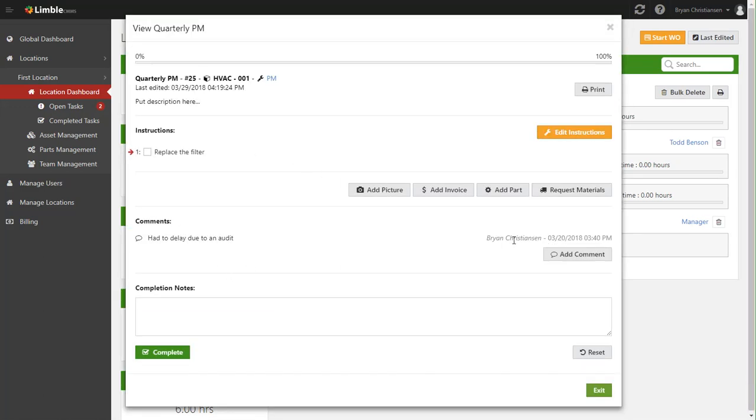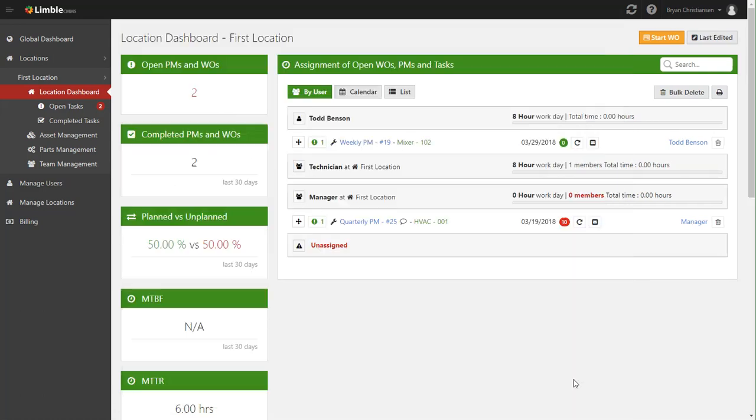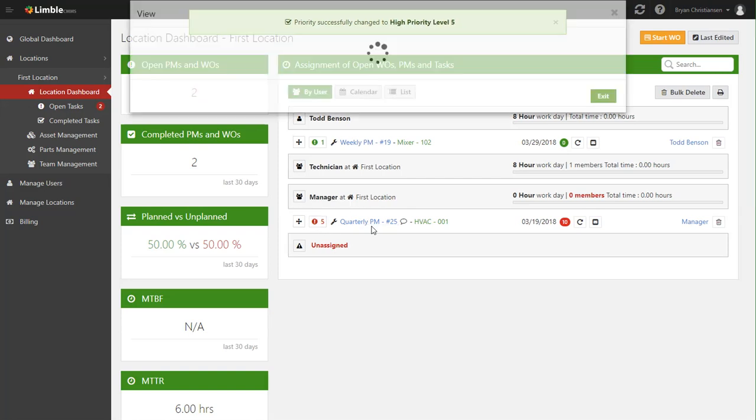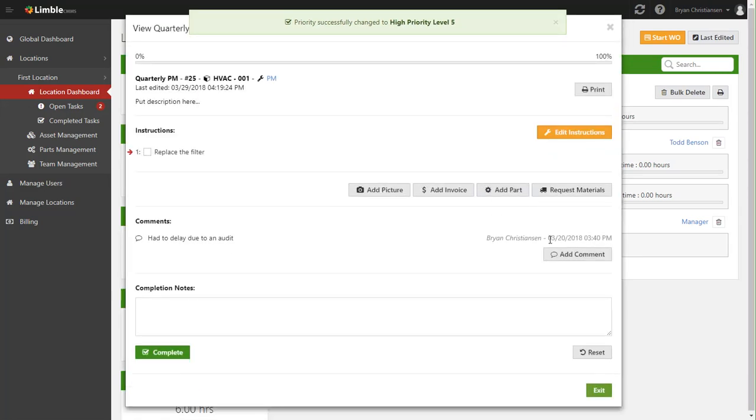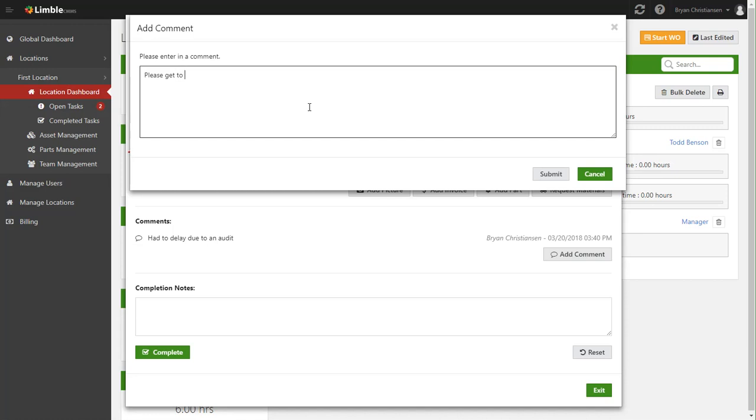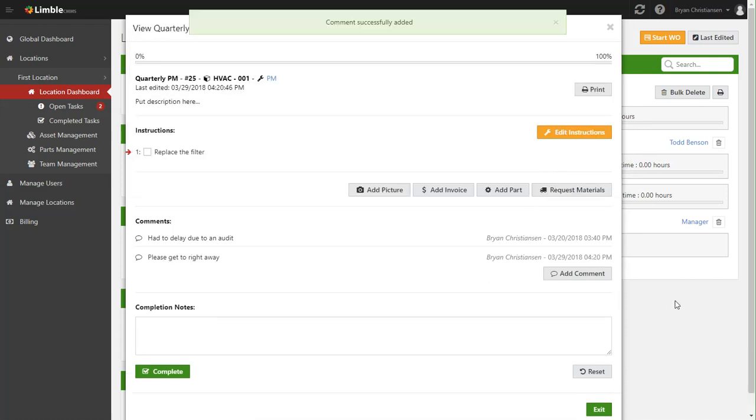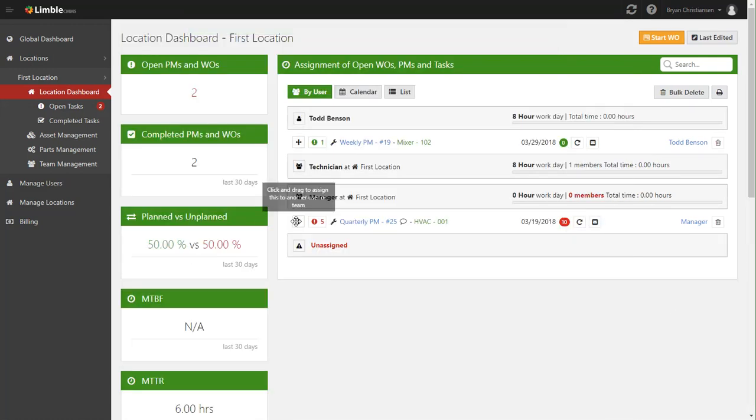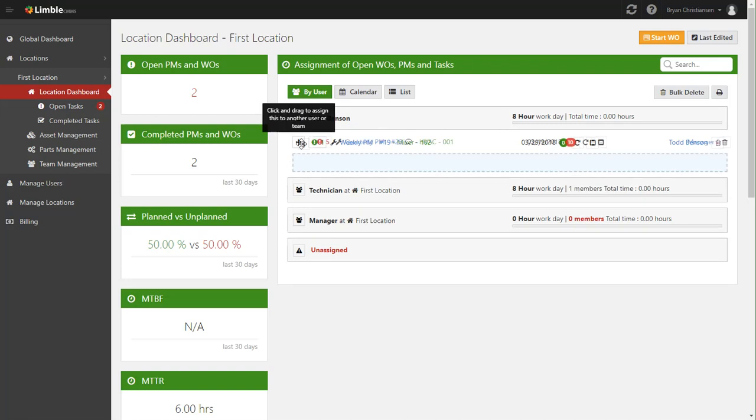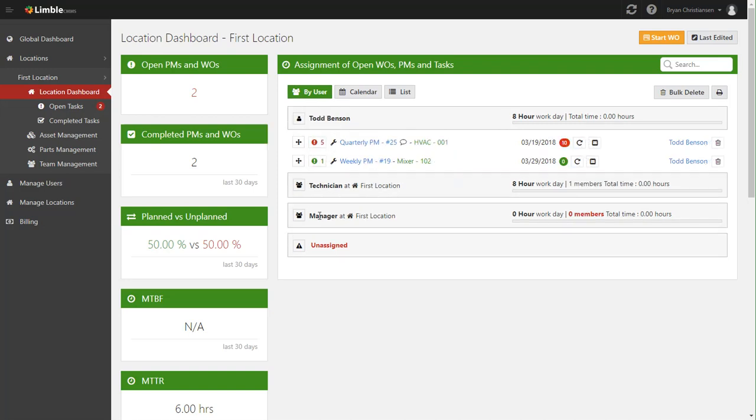So what we can do is actually click on quarterly PM and see why it's 10 days overdue. Now it looks like back on the 20th, Brian said that they had a delay due to an audit, and then it just kind of got overlooked and no one's actually come in and actually replaced the filter. So to correct that, what first I'm going to do is change this to a higher priority level.